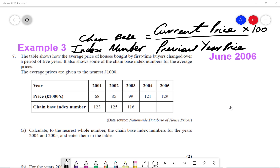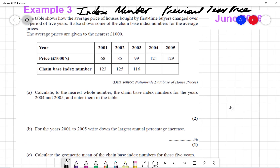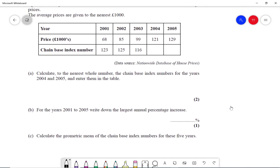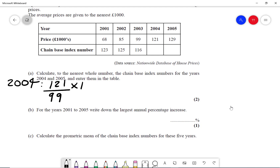All prices are given to the nearest £1,000. Part A says calculate, to the nearest whole number, the chain-based index numbers for the years 2004 and 2005 and enter them in the table. The formula for the chain-based index number is the current price over the previous year price times by 100. So for 2004, the current price is 121 over the previous year price, which is 99, times by 100.